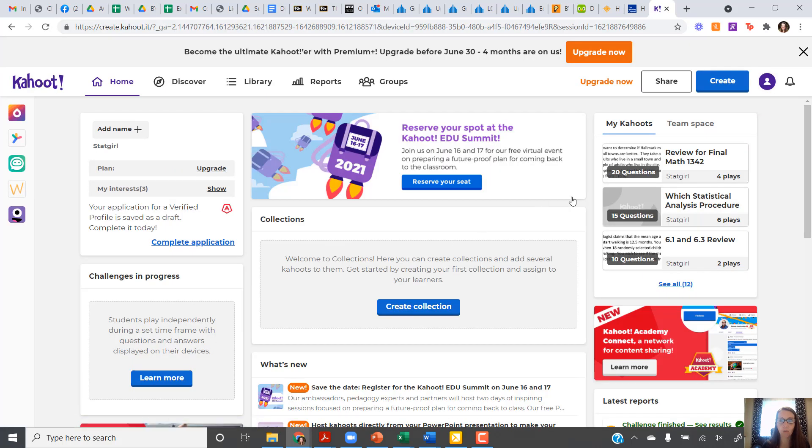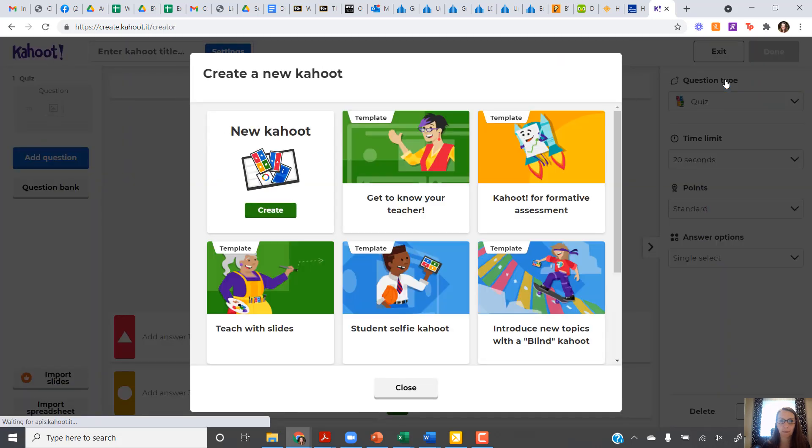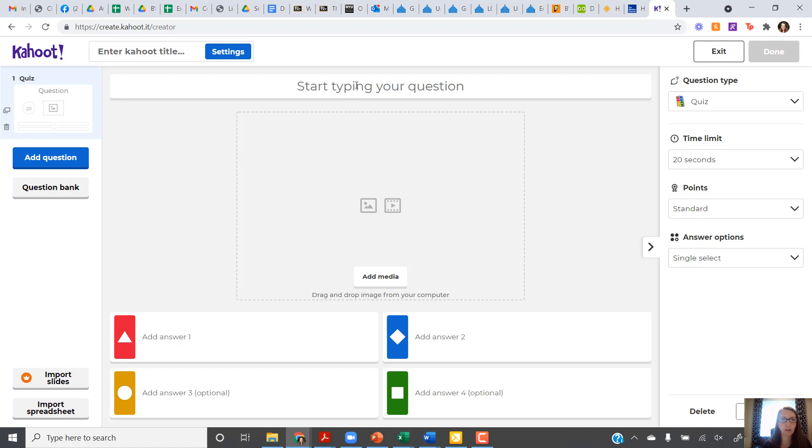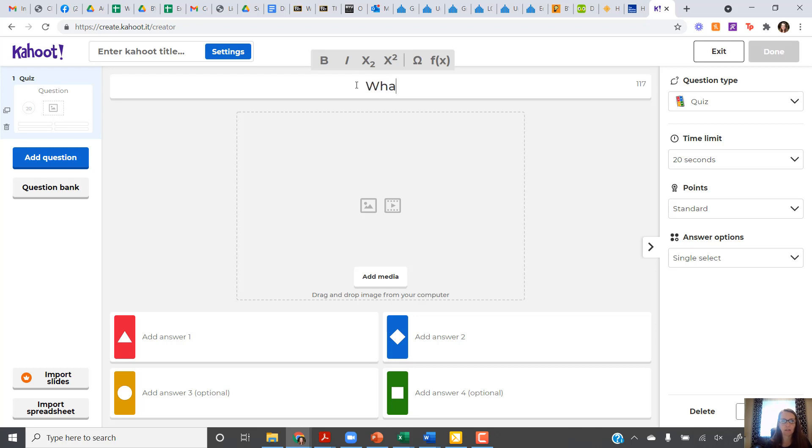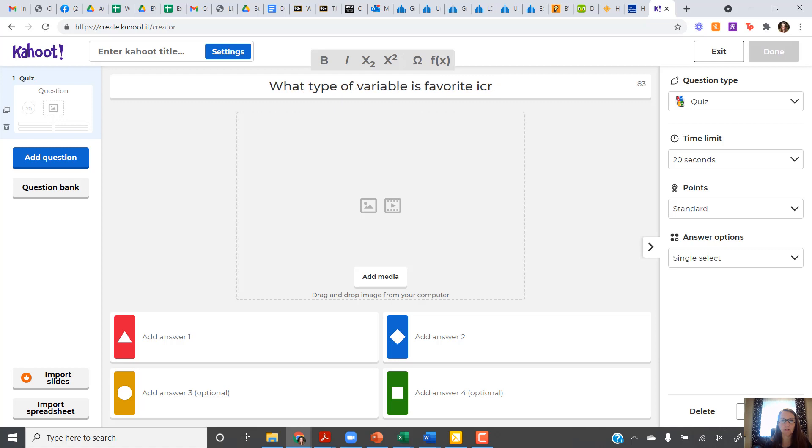Now I'm going to click on Create up in the upper corner. I want to create a new Kahoot, so I click on that. It brings me to this screen. Now you can start entering questions. I'm going to start by typing my question in the top box. We'll start with, what type of variable is favorite ice cream flavor?